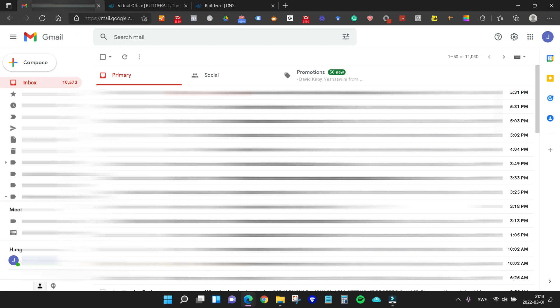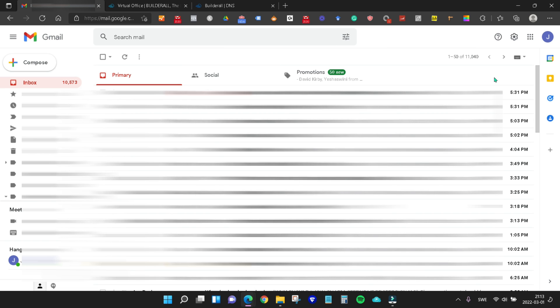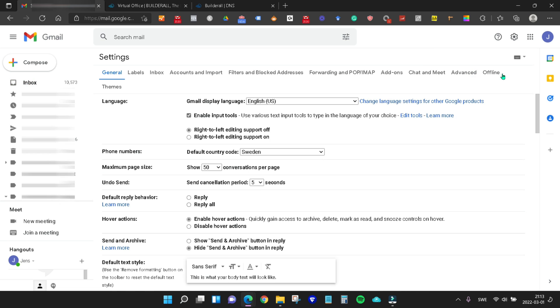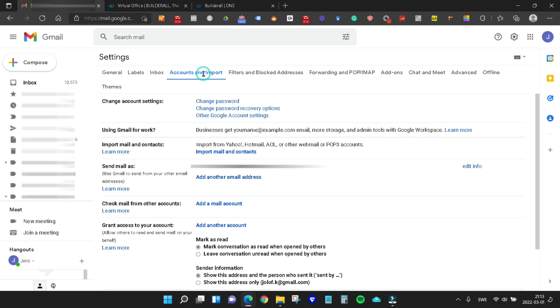Then you need to come over to your Gmail account and find the little gear button up in the right corner here and click that. Then go to see all settings. Here under settings you need to find accounts and import and click that. Then go down to where it says send mail as and click the add another email address.